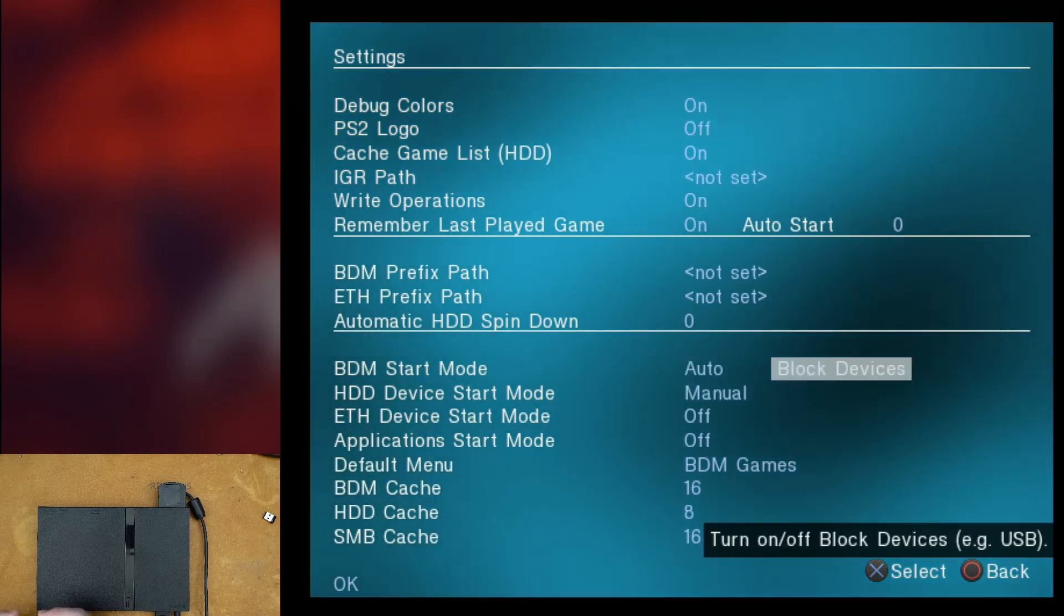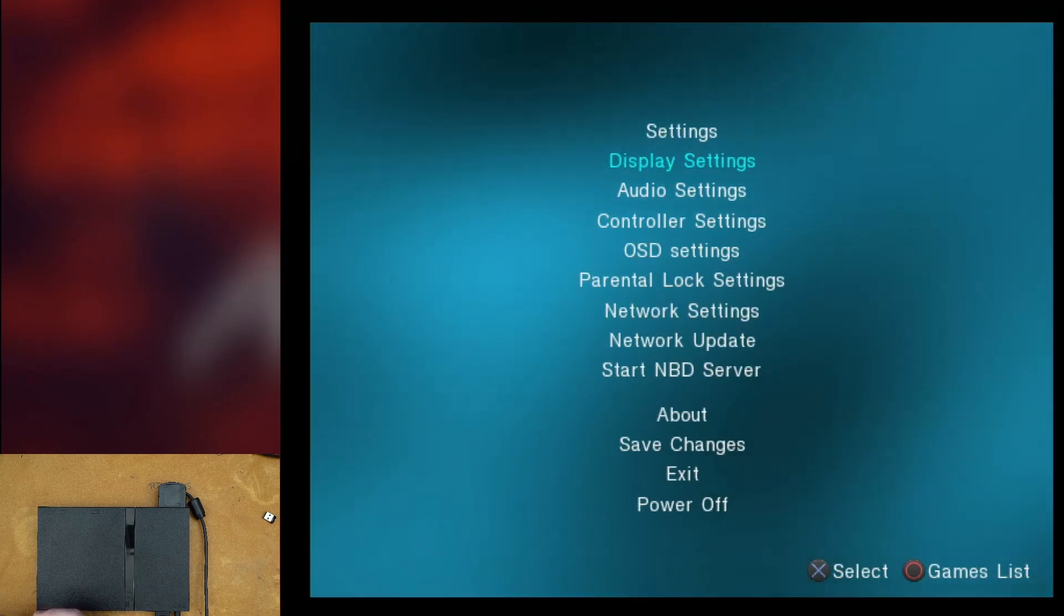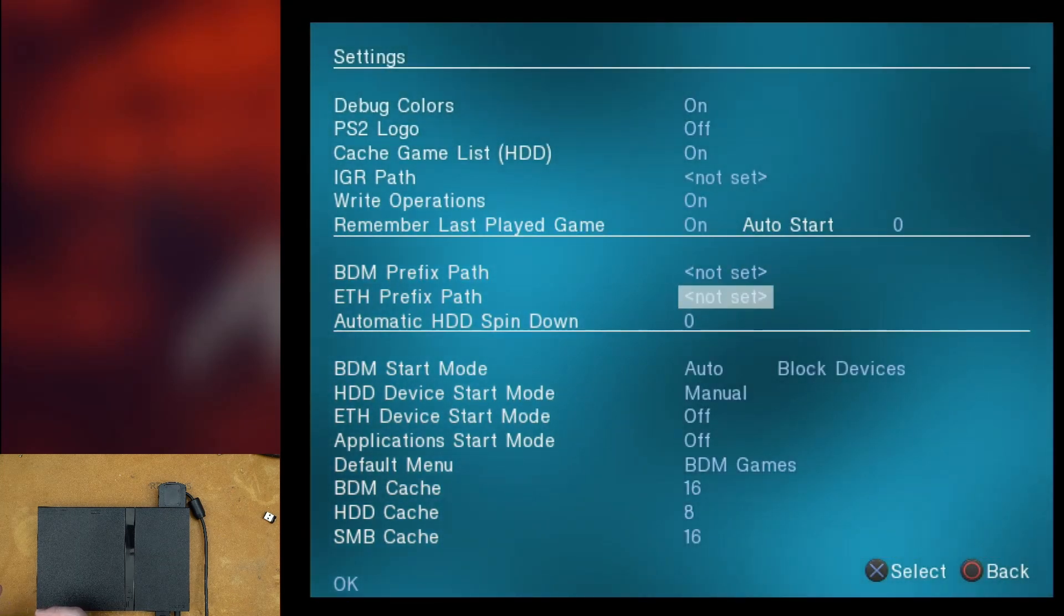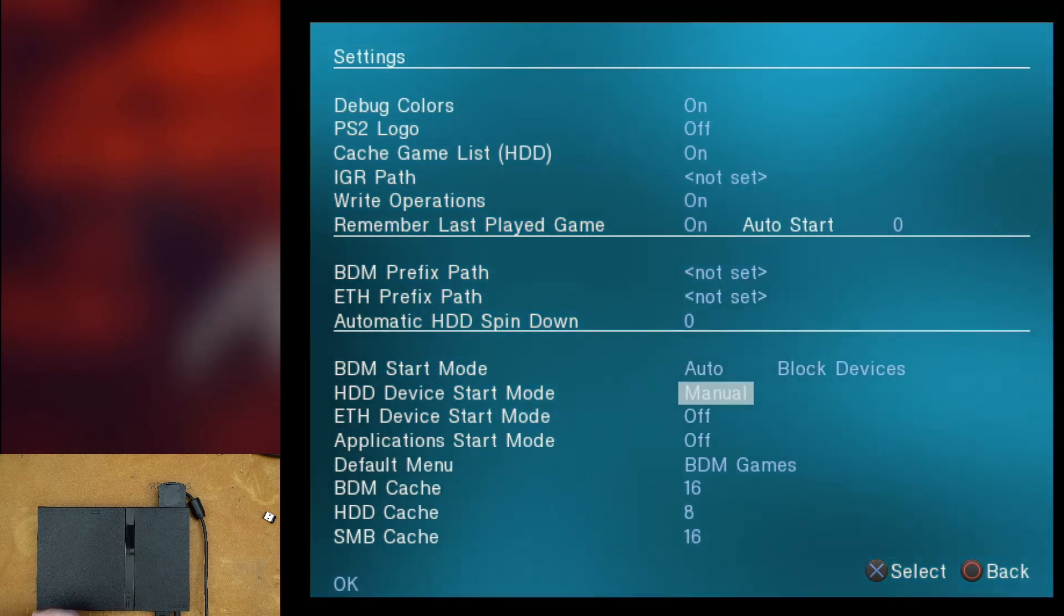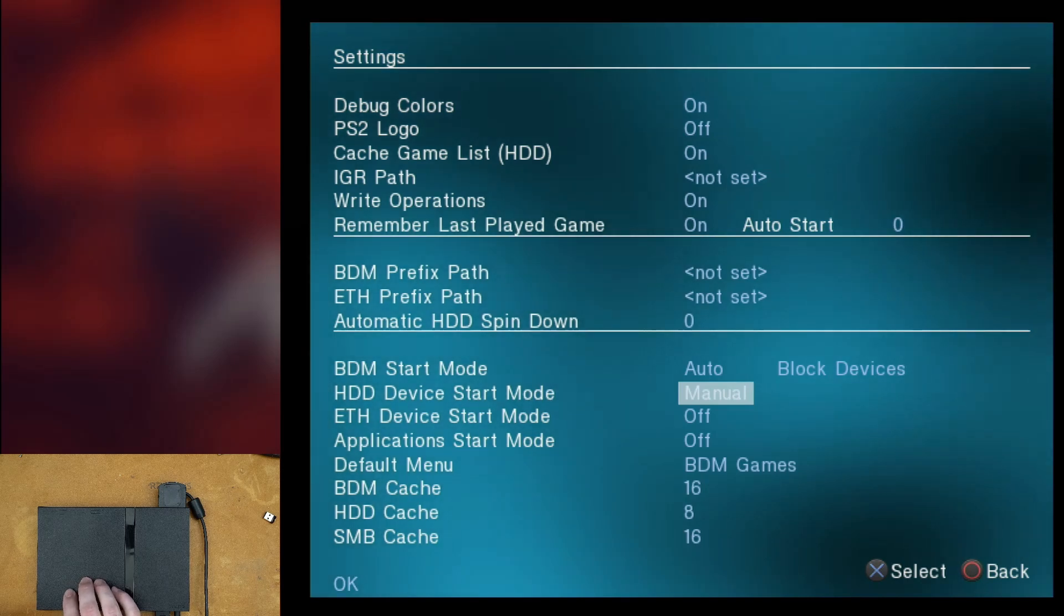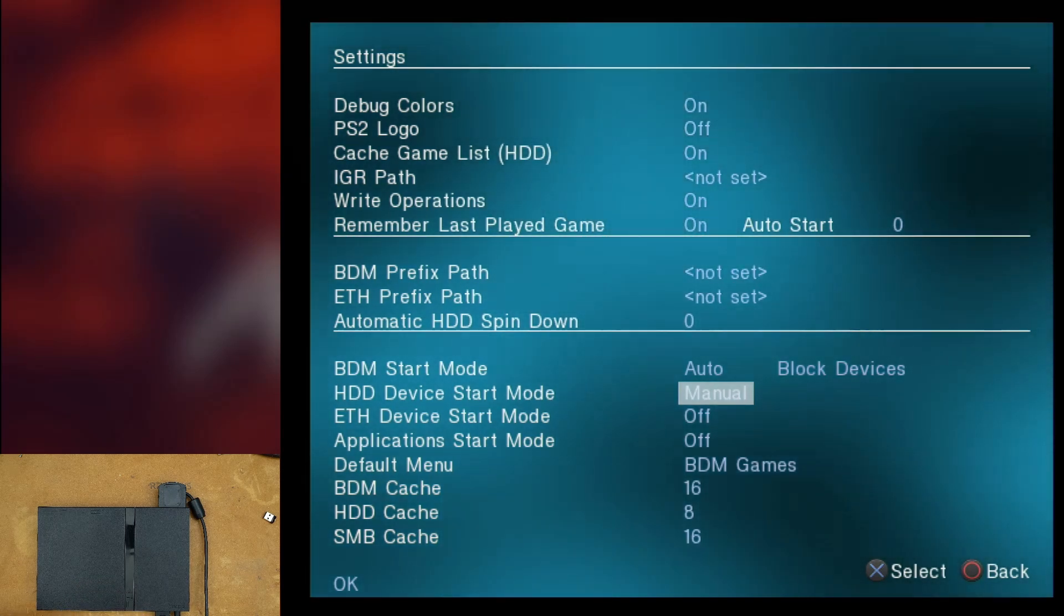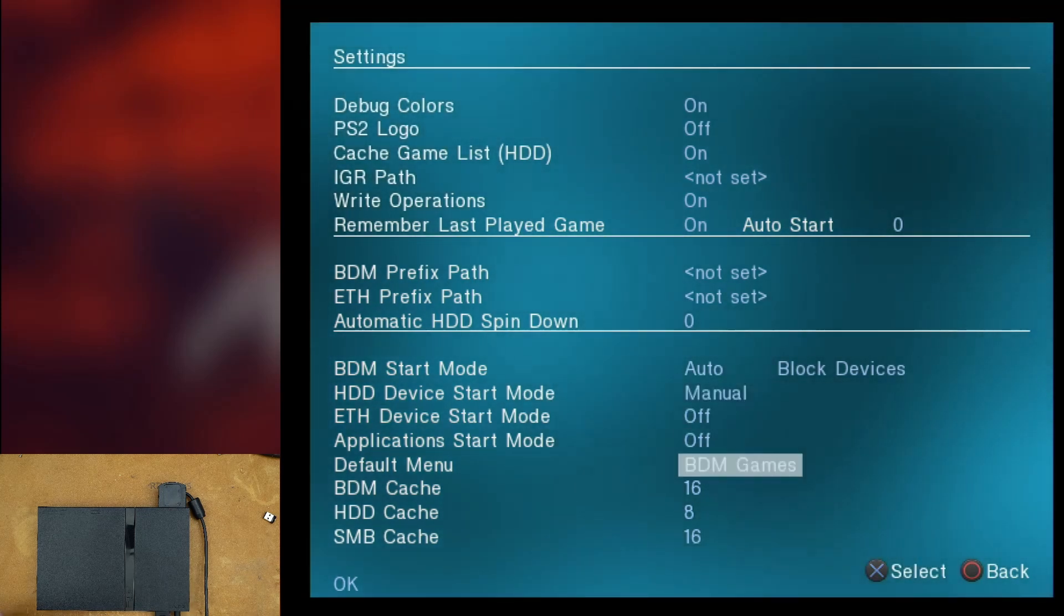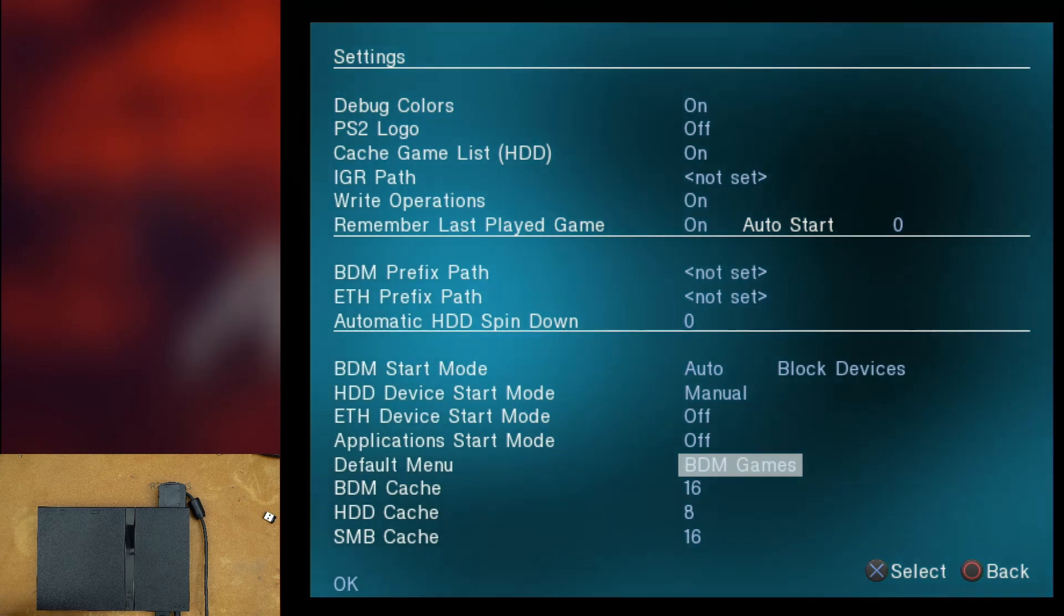It's not for the EXFAT. EXFAT is going to be the one that's under block devices. So if you turn that one on and you leave the HDD start mode set off, it will still work. You'll still be able to detect your EXFAT card. You just won't be able to detect normally formatted PlayStation file system cards.